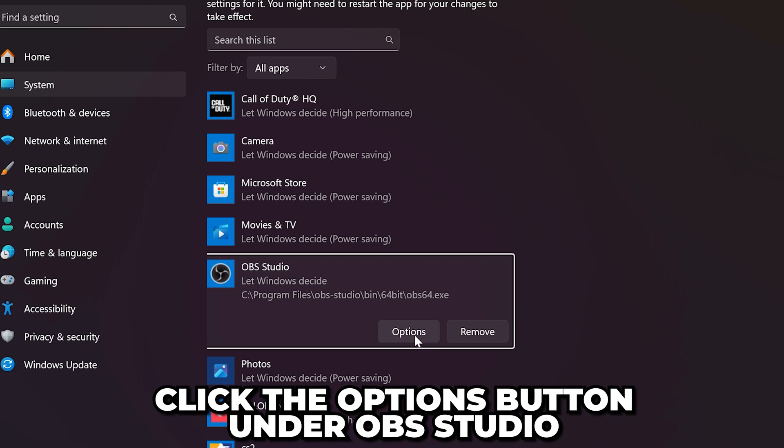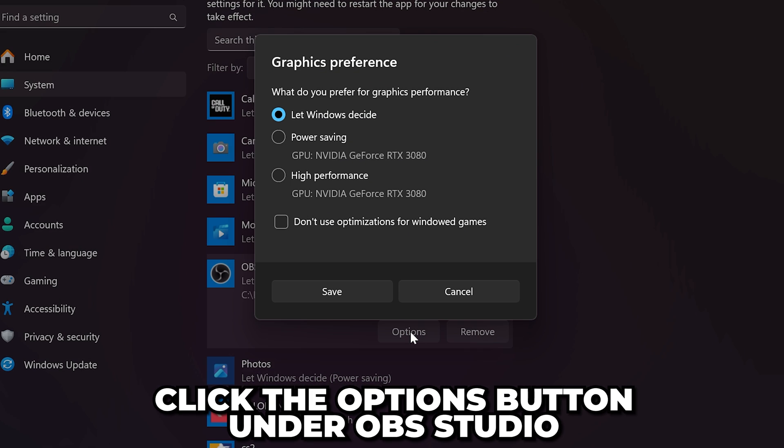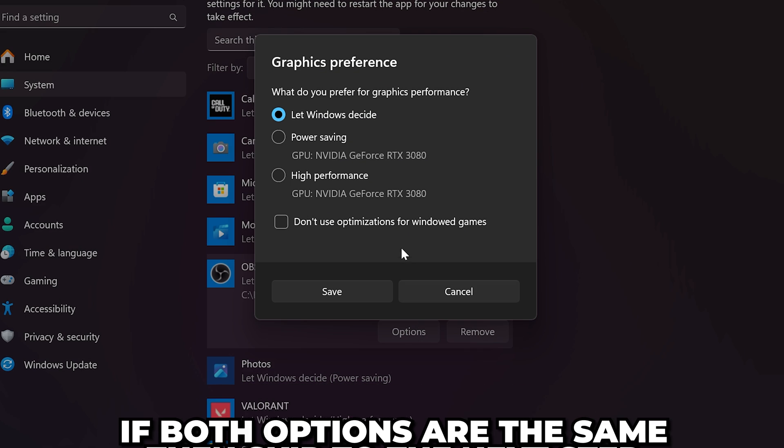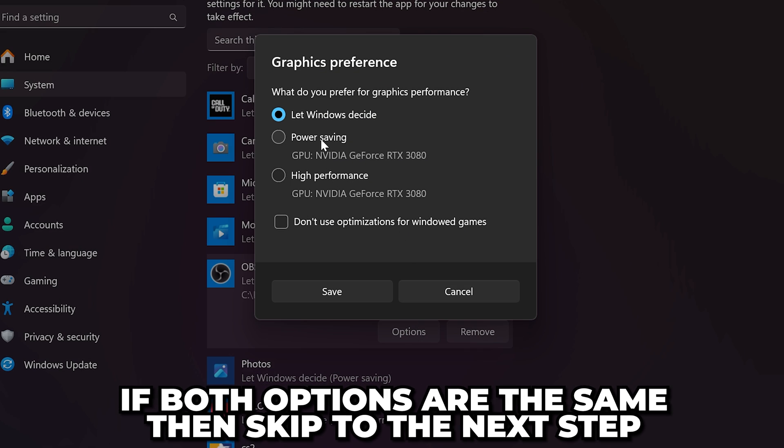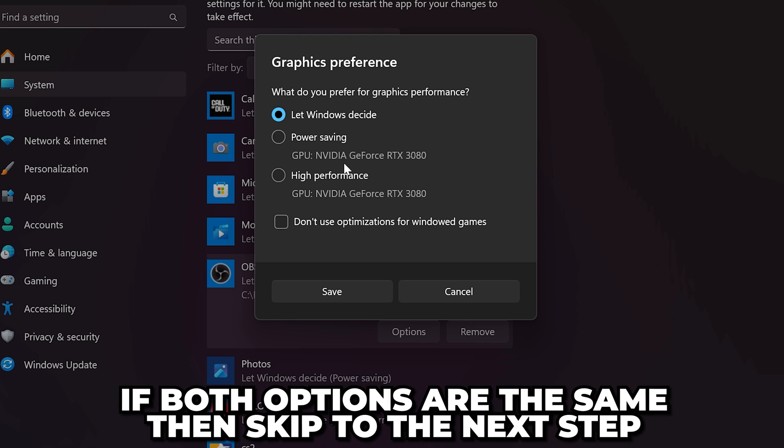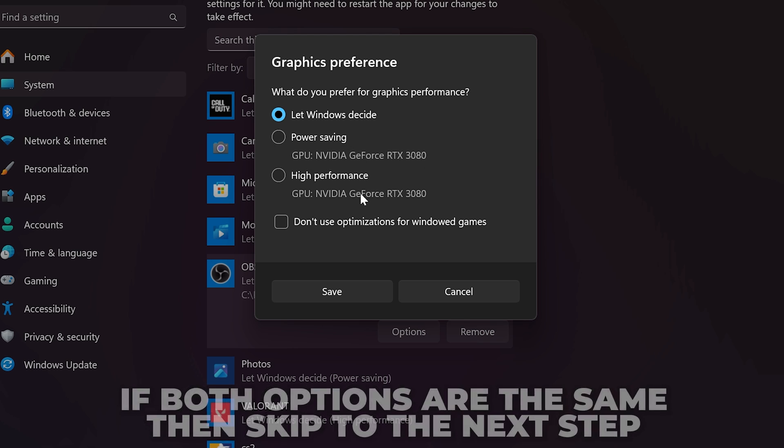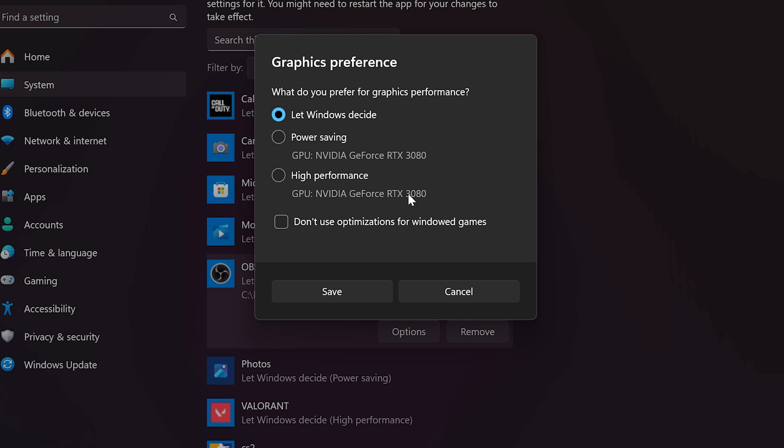Click the options button under OBS studio. My power saving and high performance options both use my GPU. However, yours may be different. Selecting either option can solve the black screen issue.